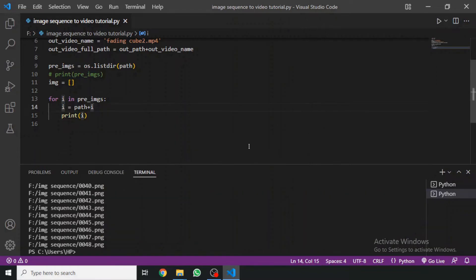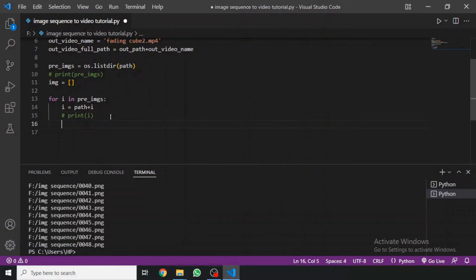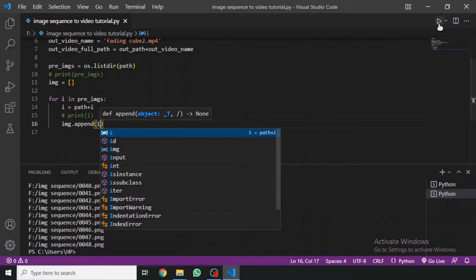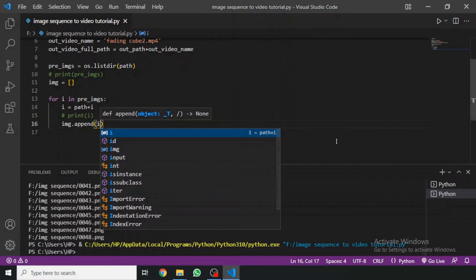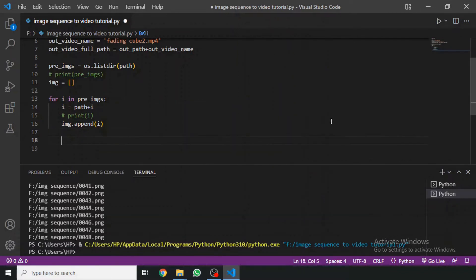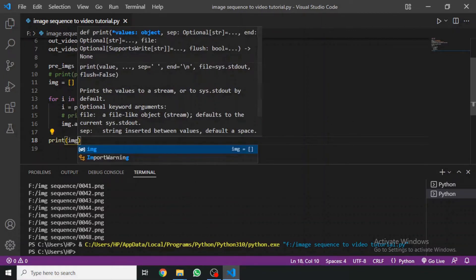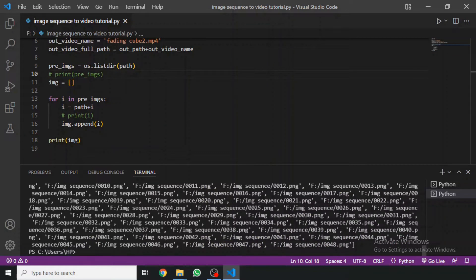We can just append the full path and comment out the print statement. Then we do images.append(i). No errors. If we print the images list, this is exactly what we needed — full paths to all frames.